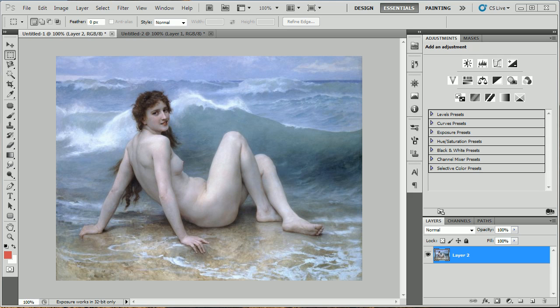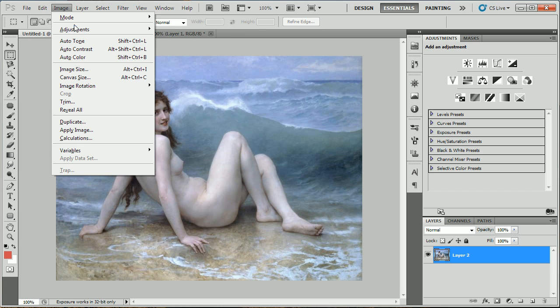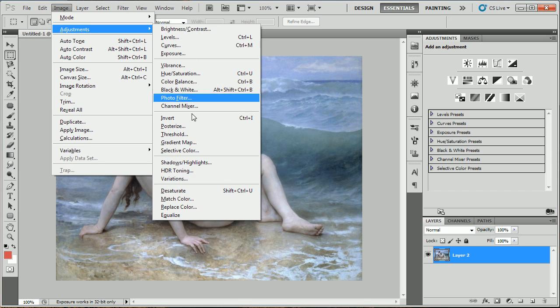Hey everybody, today I'll be showing you what the Match Color tool does in Photoshop. You'll find it under Image, Adjustments, Match Color.